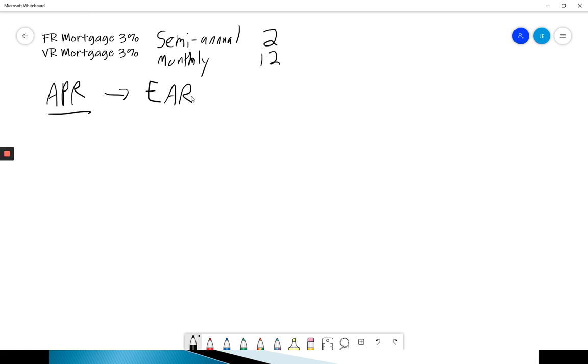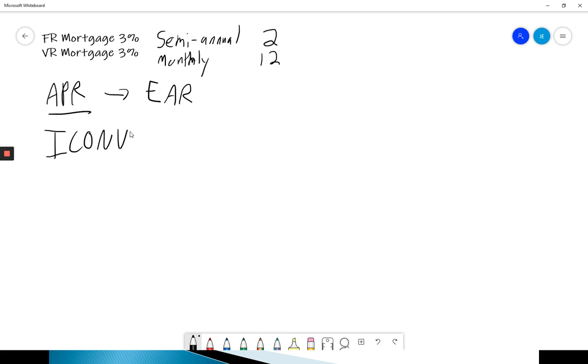Over the two key, it says ICONV. That stands for interest rate conversion, and you're going to use this key quite a bit. Anytime something is over a key, you must press the second function first. So press second and ICONV, and you should see that it now says NOM.